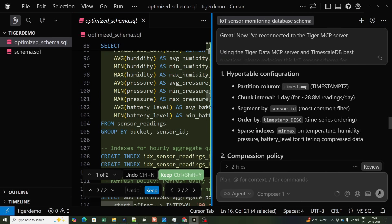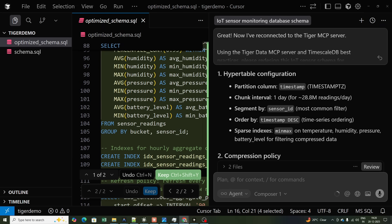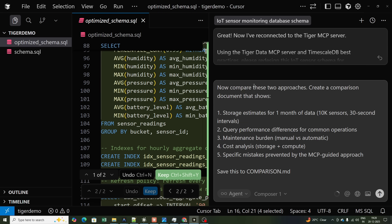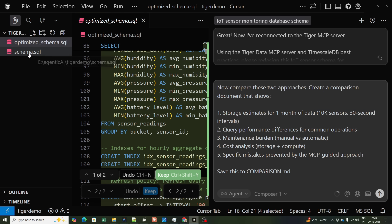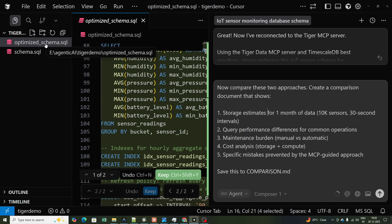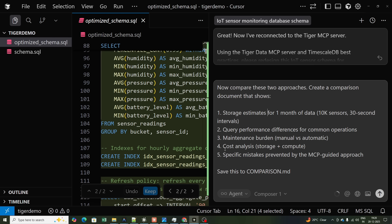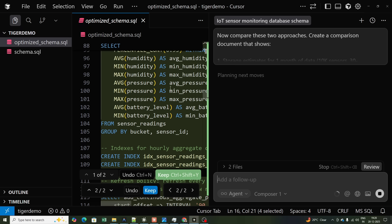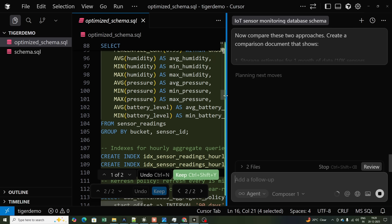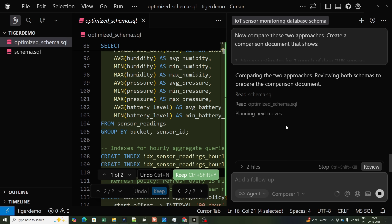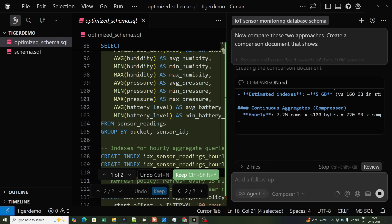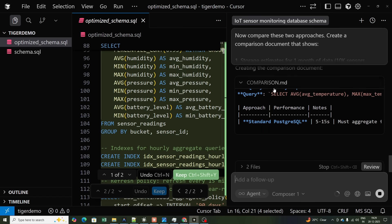To compare both approaches, I give one more prompt: 'Compare these two approaches and create a comparison document showing storage estimation for one month of data using schema.sql vs optimized.sql, query performance differences for common operations, maintenance burden, cost analysis, and specific mistakes prevented by MCP.' Save it to comparison.md. Now it reads both schemas and starts planning the comparison.